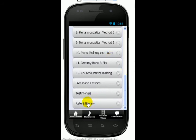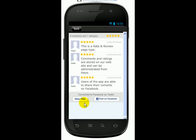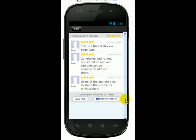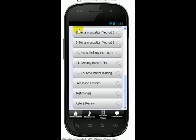And then lastly, I have Testimonials you can read about, Free Piano Lessons, and the last button is Rate and Review. So after you download this app, I want you to take a look at the app and rate it, and give me a review — give me your honest feedback. That would be great so that I can see how I can do better apps in the future.